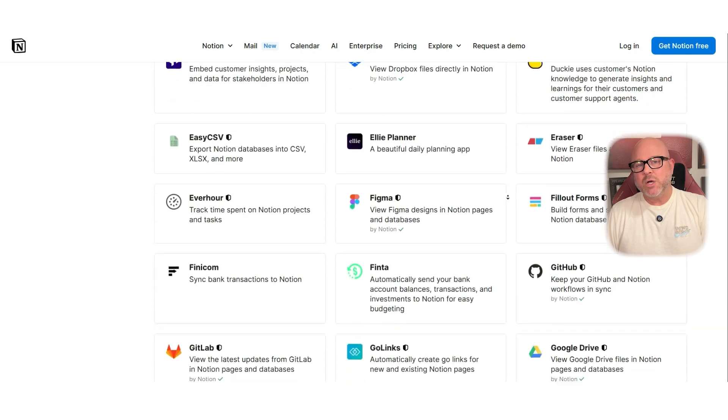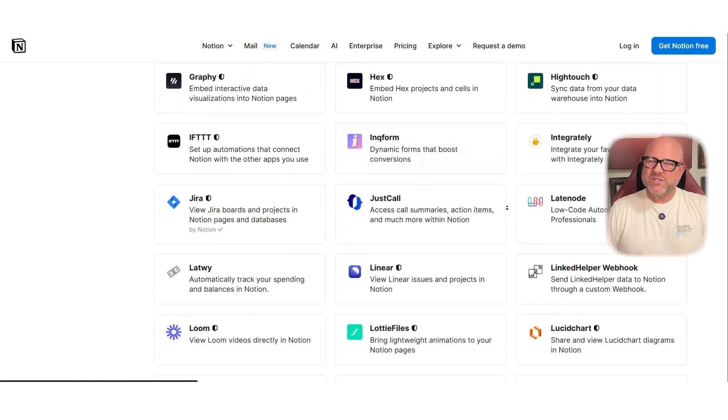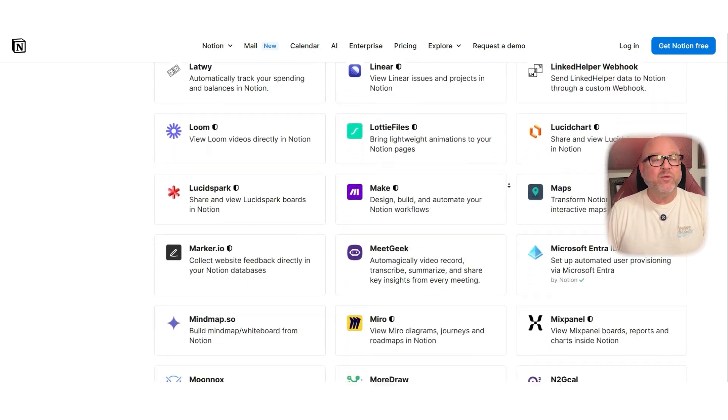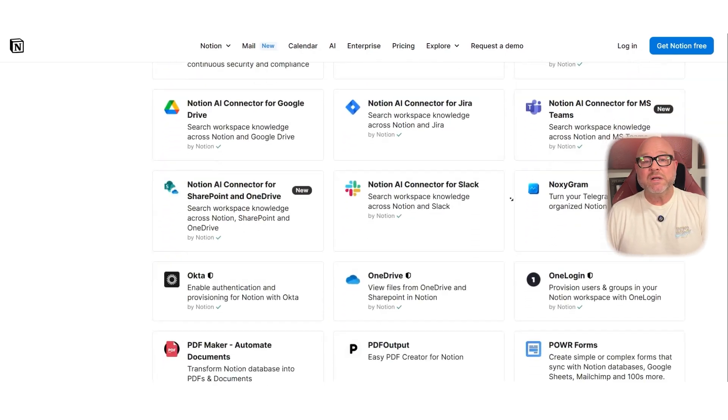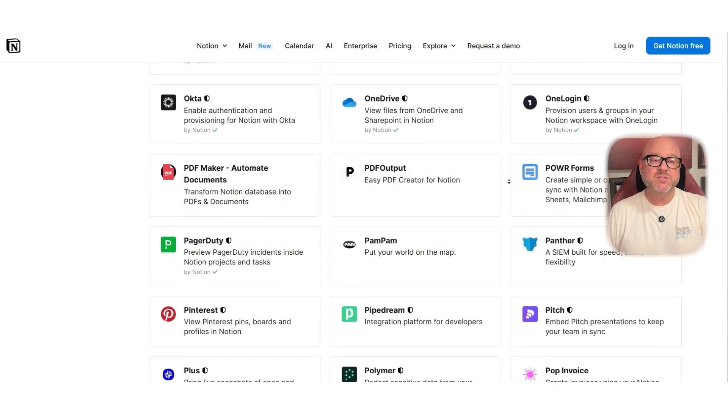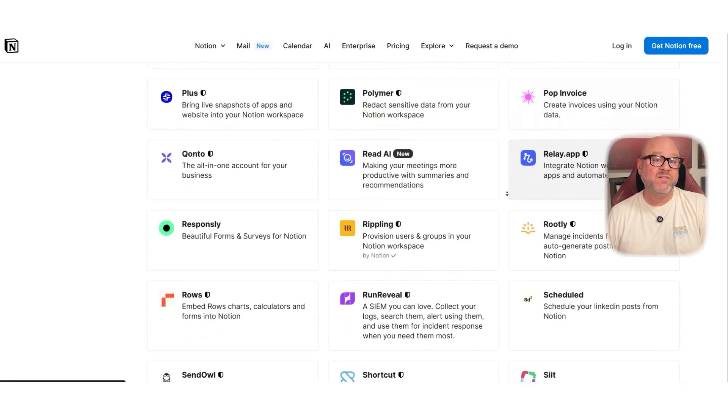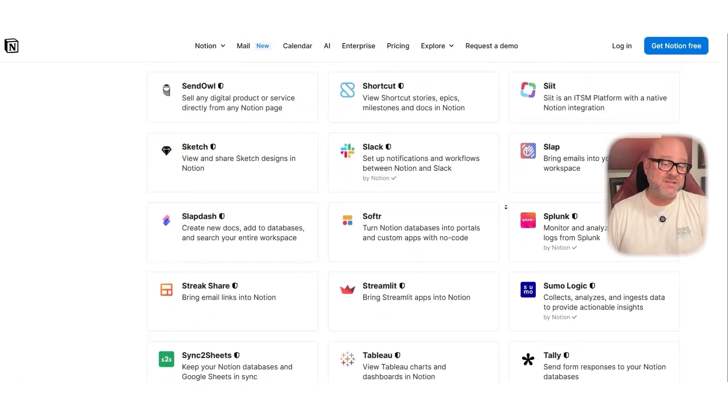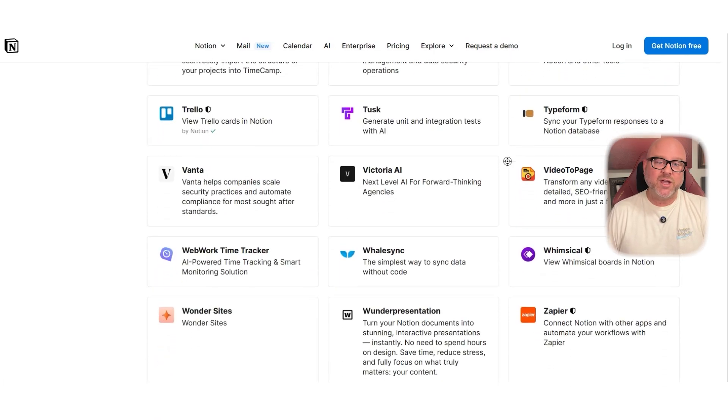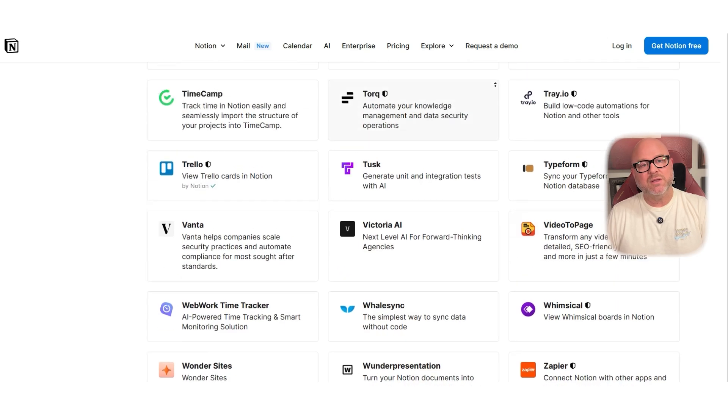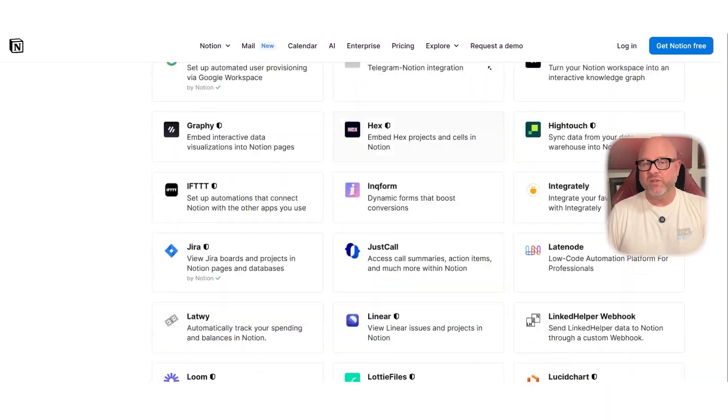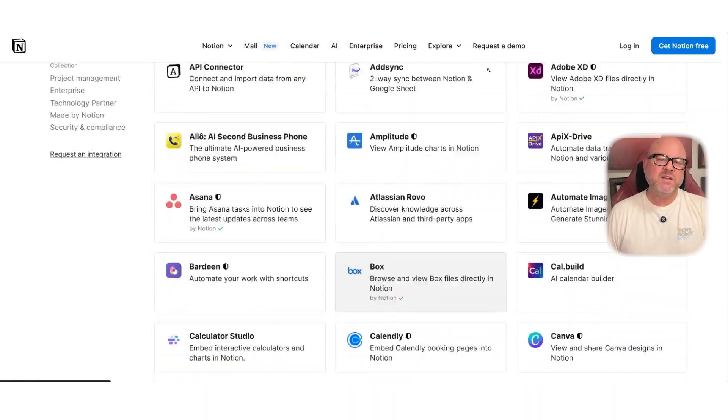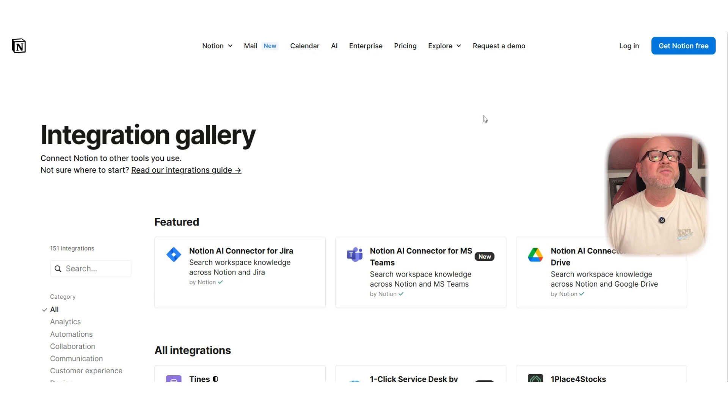So who is Notion best suited for? If you're a solo worker, a freelancer, or a small team looking for a clean, flexible space that lets you organize everything visually, it is a strong option. It works really well for documentation, content calendars, and creative workflows. If you don't need advanced automations or deep integrations, you'll probably be very happy with it.